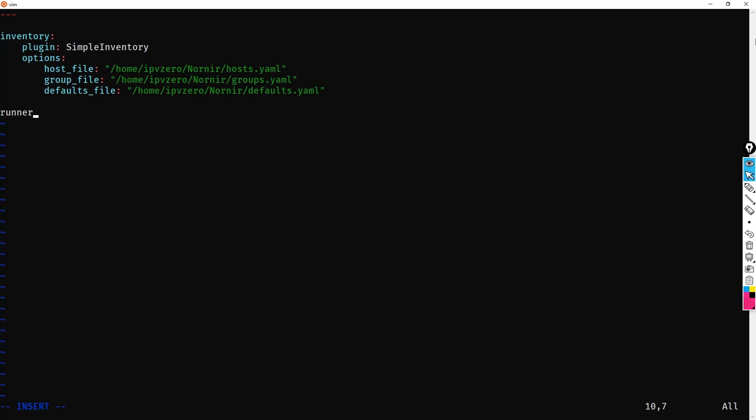So in effect, what I'm going to do is use the key called runners, and within that, I'm going to say plugin. Now, I can choose a threaded runner or a serial runner. What I want to have is the concurrent connection, so I want to say threaded.